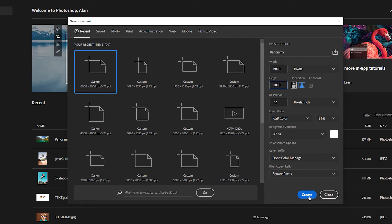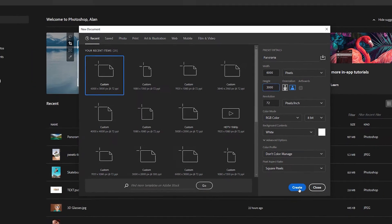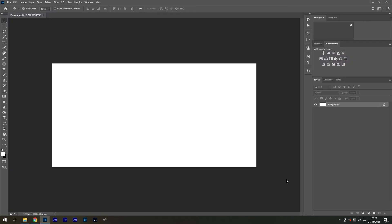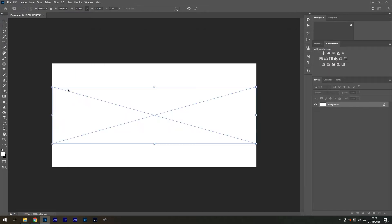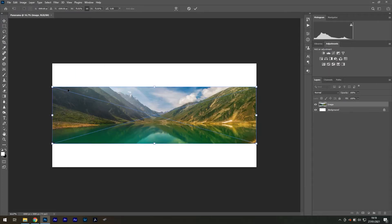I recommend 6000 by 3000 pixels for your canvas size inside of Photoshop. Next, drag in the photo you intend on using. I recommend using a panorama since this has the biggest field of view.